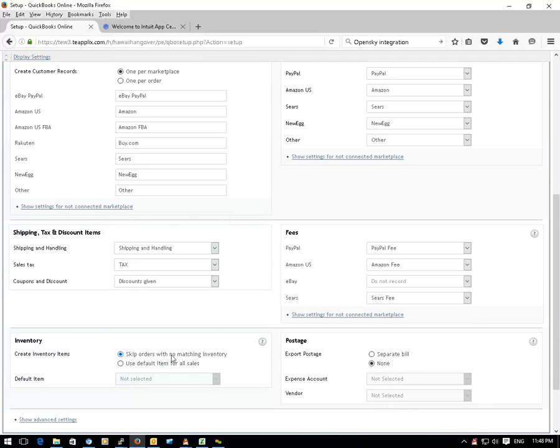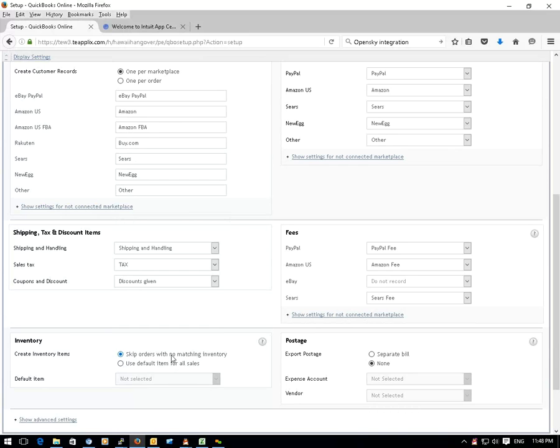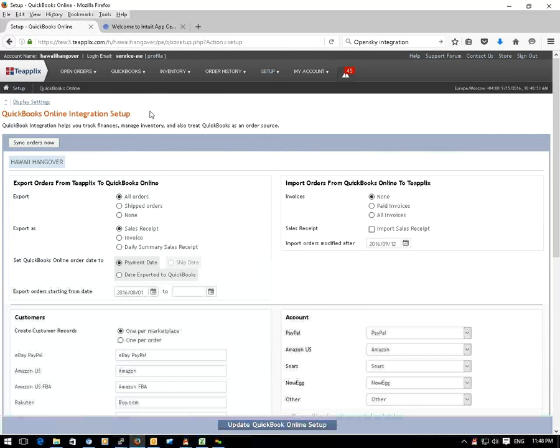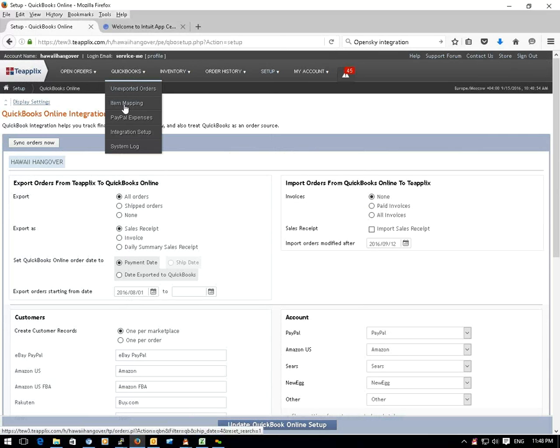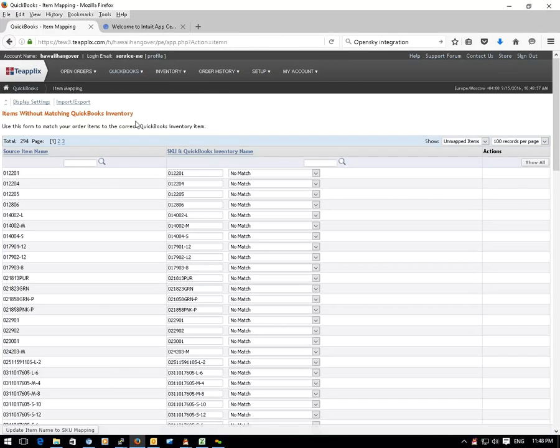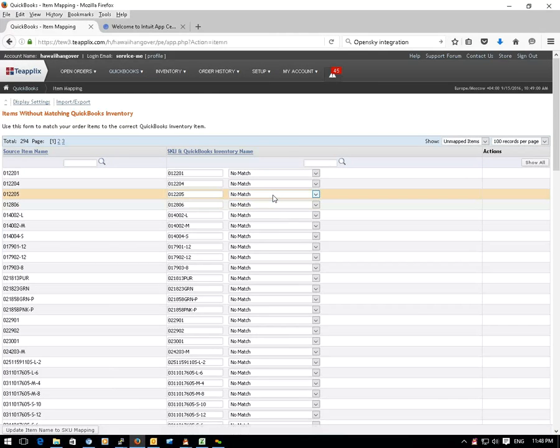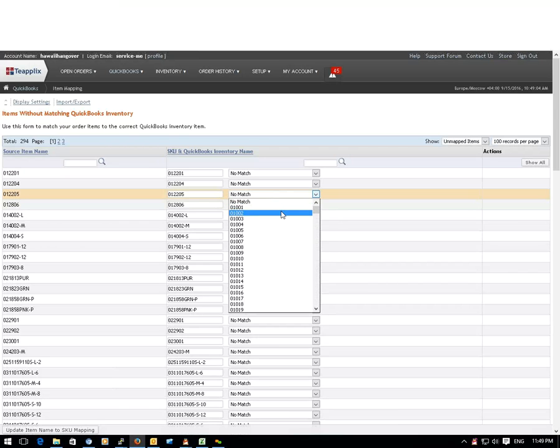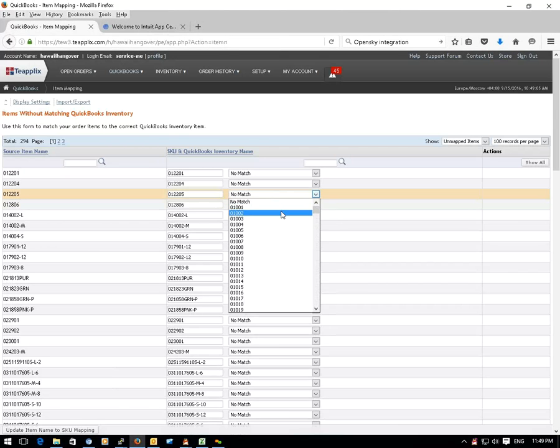If you have orders that do not match the inventory items in your QuickBooks Online, you can find them under QuickBooks and item mapping. TPLEX makes the item mapping very easy. You just need to choose the QuickBooks items from the drop-down list.